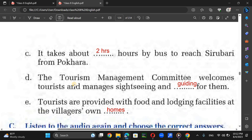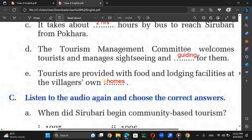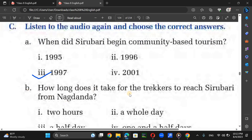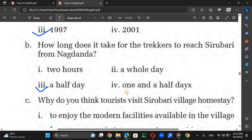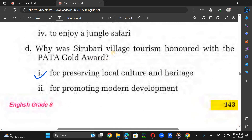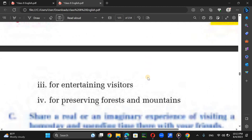The tourism management committee welcomes tourists and manages sightseeing and guiding for them. Tourists are provided with food and lodging facilities at villagers' homes. Sirubari began community-based tourism in 1997. It takes a half day to trek from Nangdanda to reach Sirubari. Tourists visit Sirubari to enjoy unspoiled Gurung culture and heritage. Sirubari was awarded the PATA Gold Award for preserving local culture and heritage.